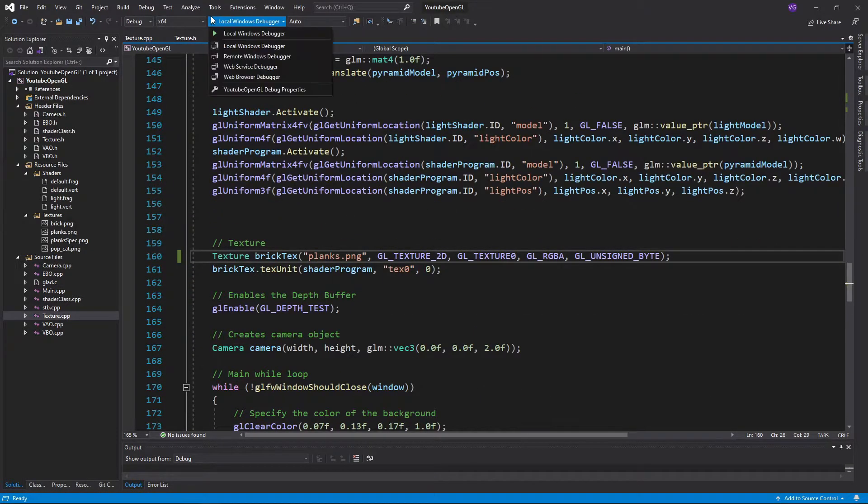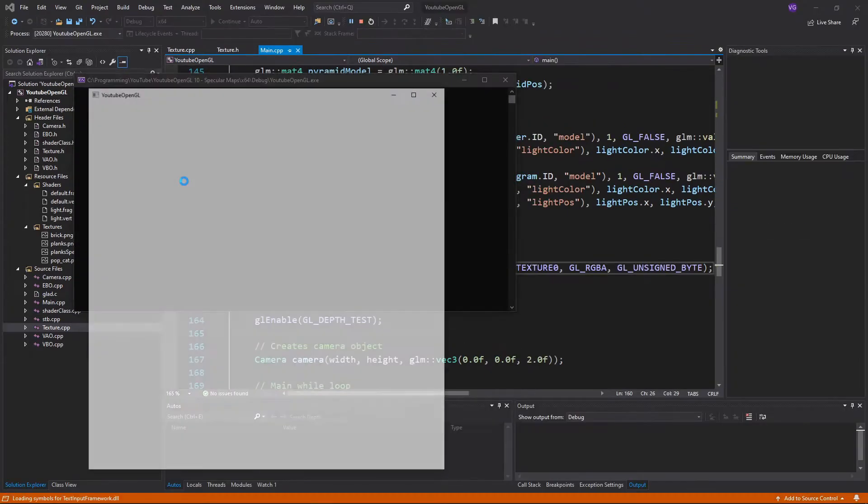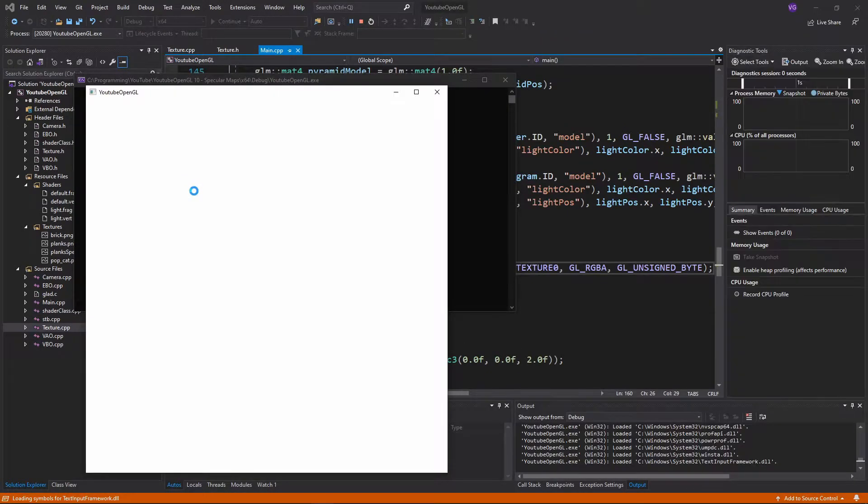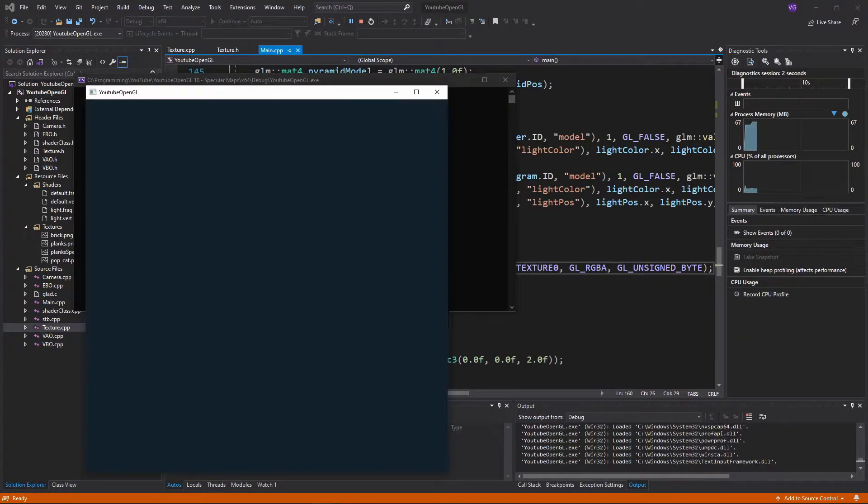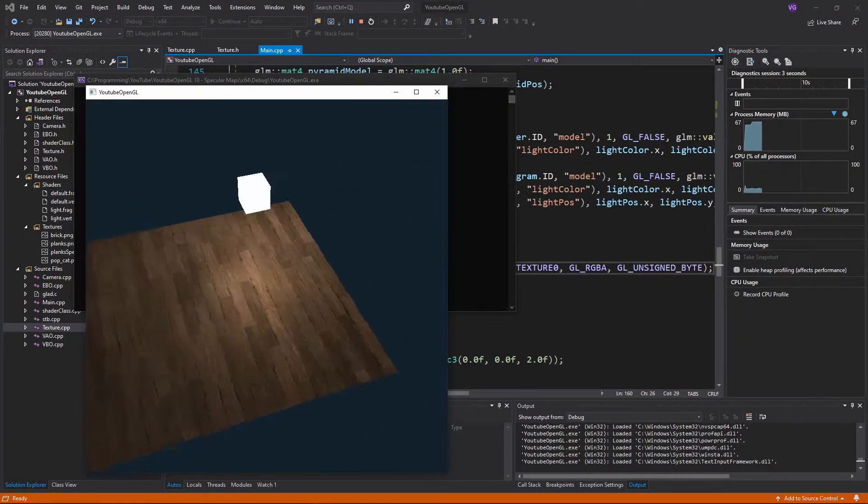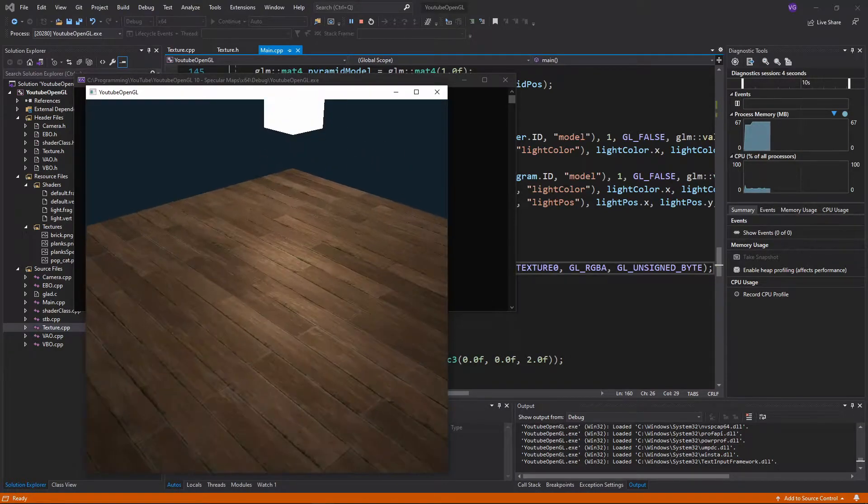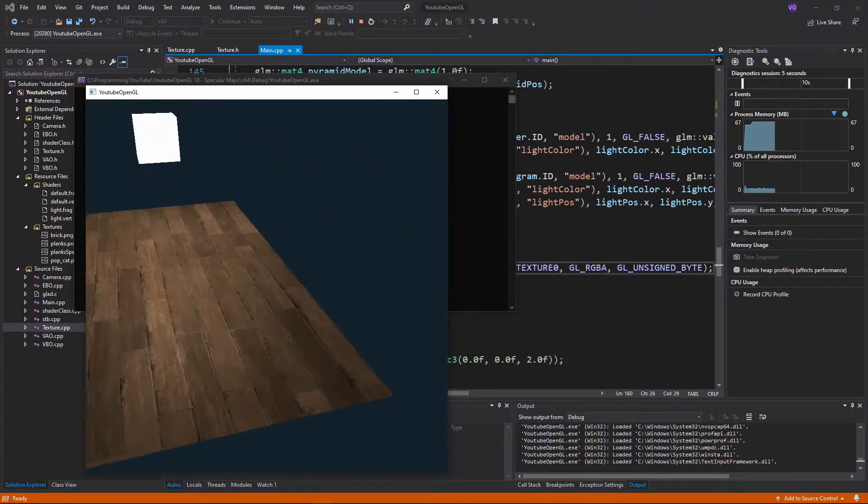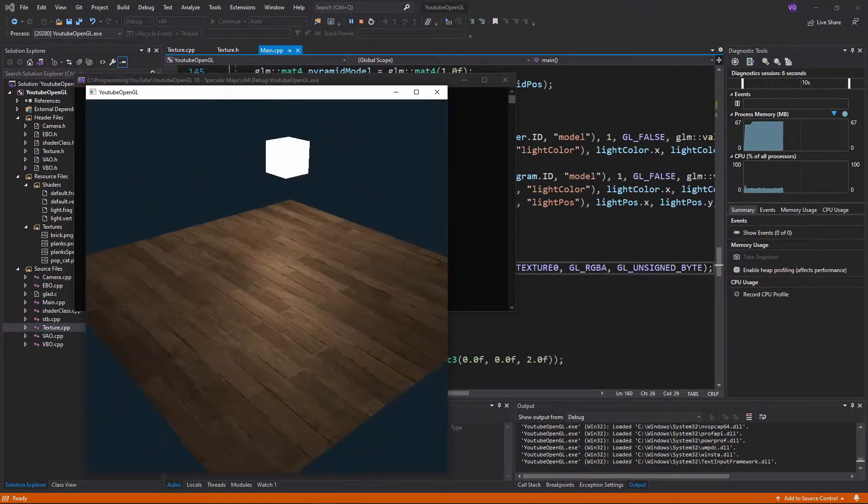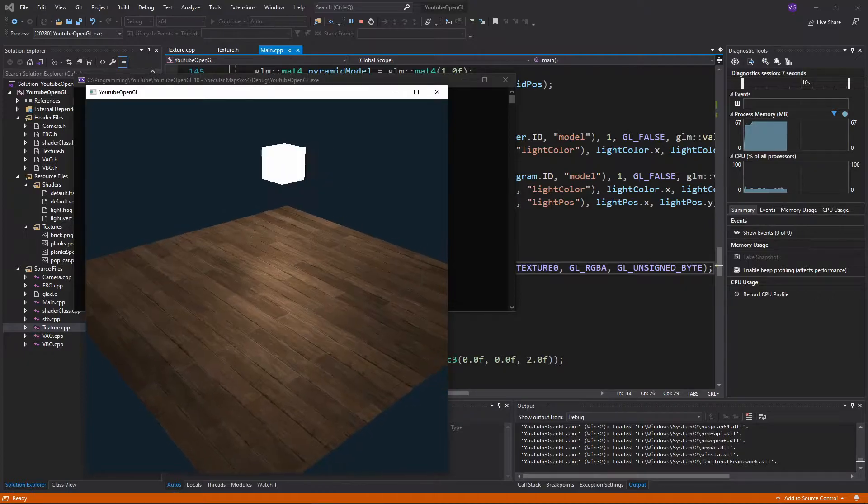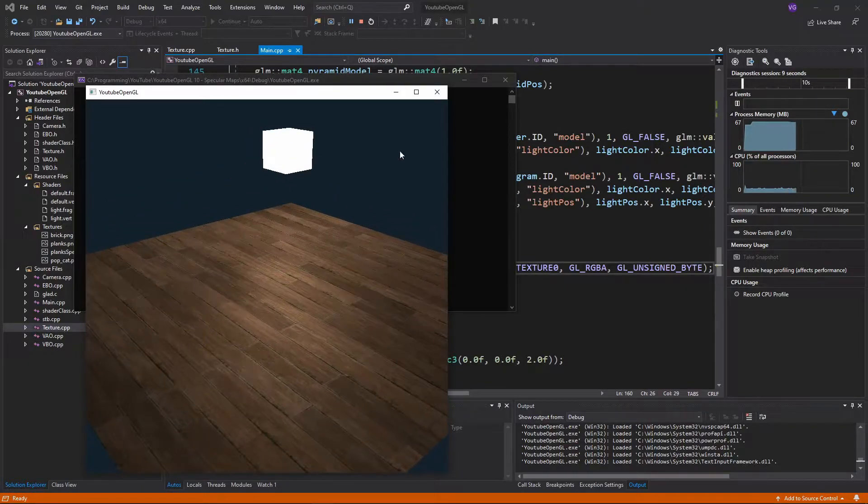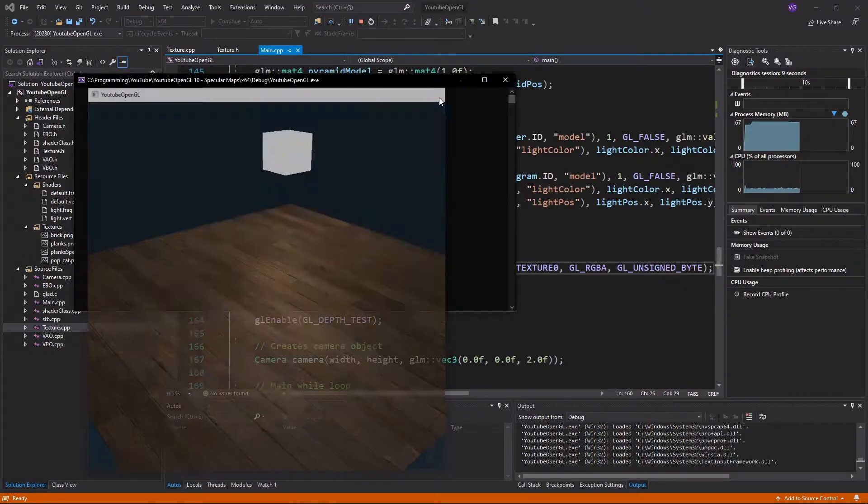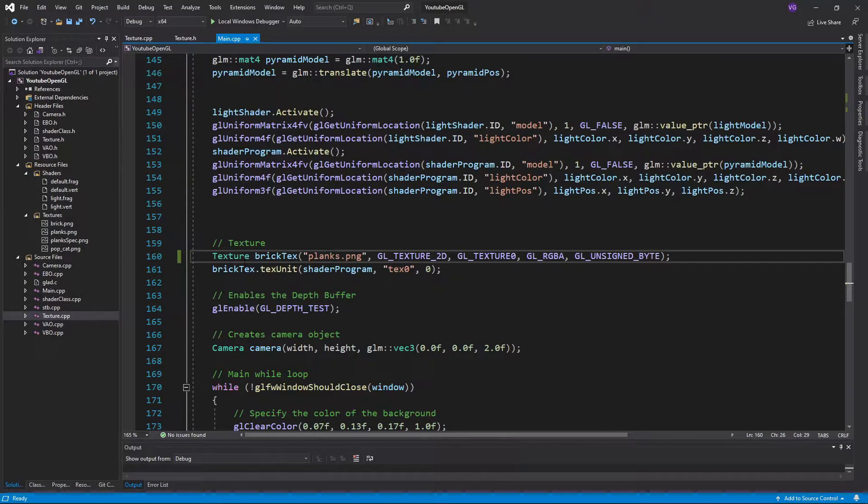Now, as you can see, the specular light is just sort of flat. Areas that shouldn't reflect much light, such as the cracks in the wood, still somewhat do so. And the areas that should reflect a lot of light, such as the smooth tops of the wood, don't really do so.